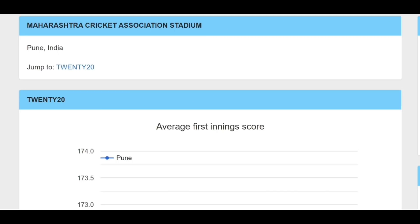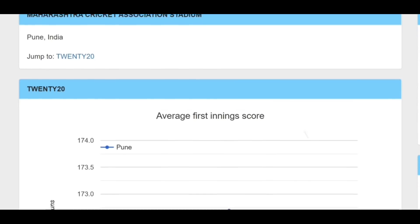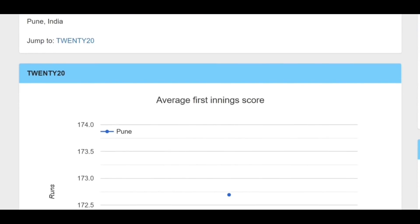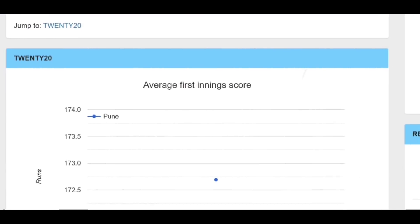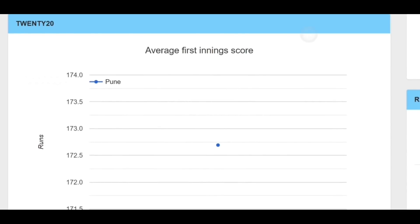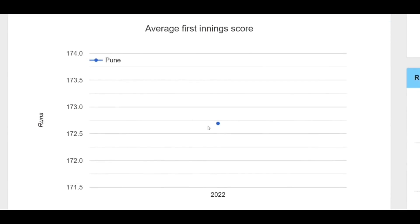Let's do the match analysis. The match is at the Maharashtra Cricket Association. There are many pitch conditions and important things to consider. The average first innings score — with the first innings average — is key to understanding this match.